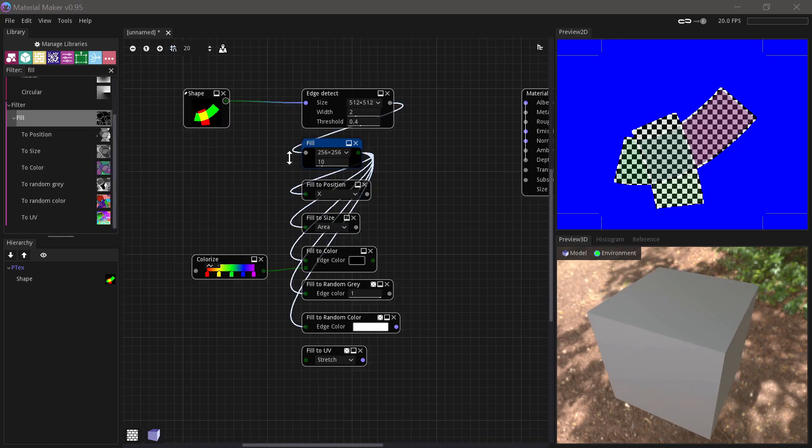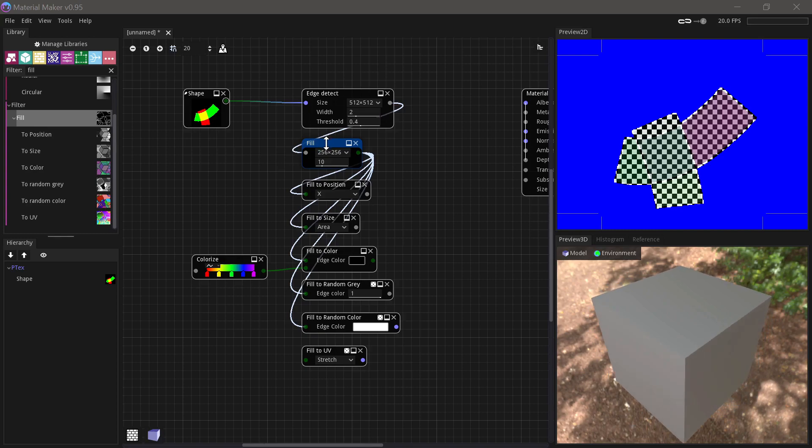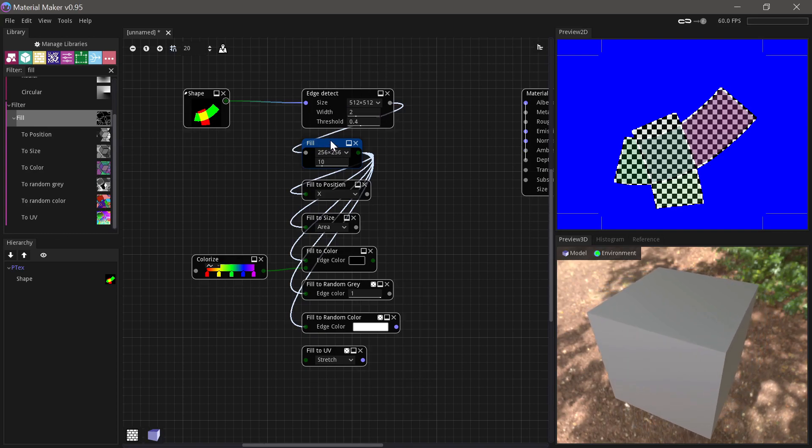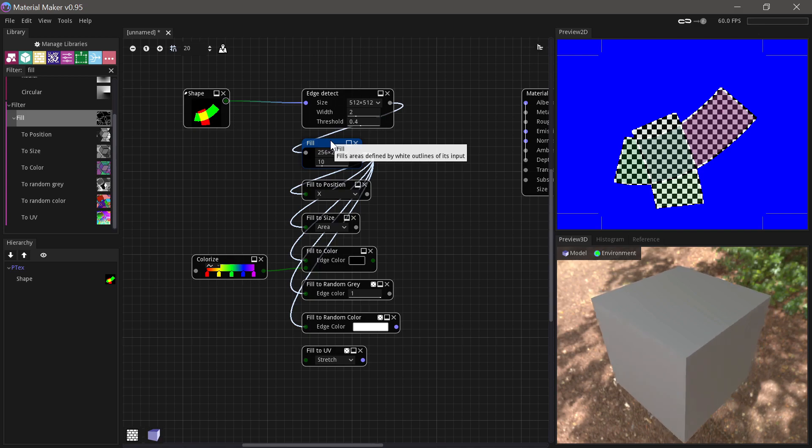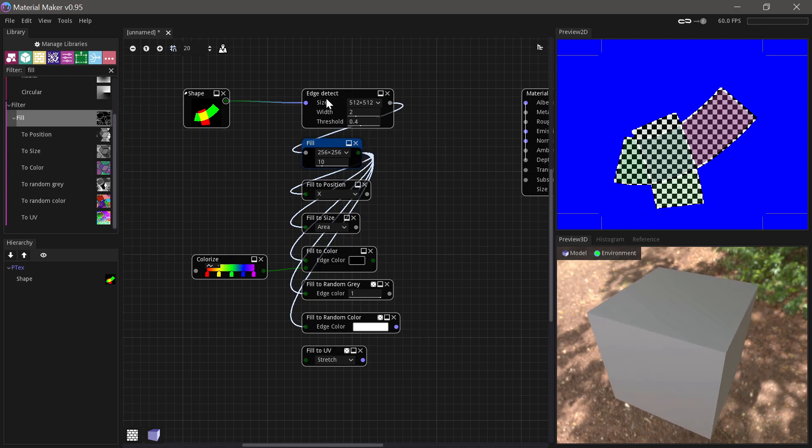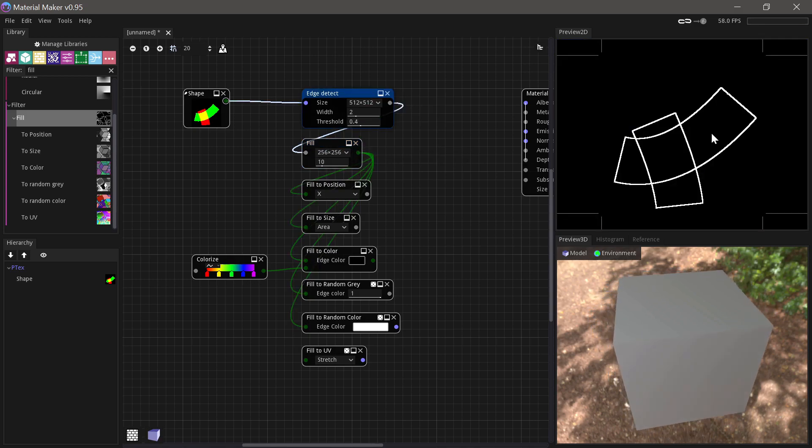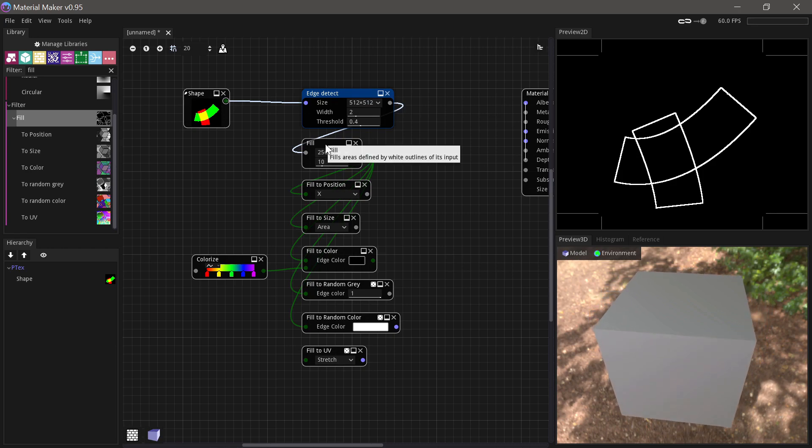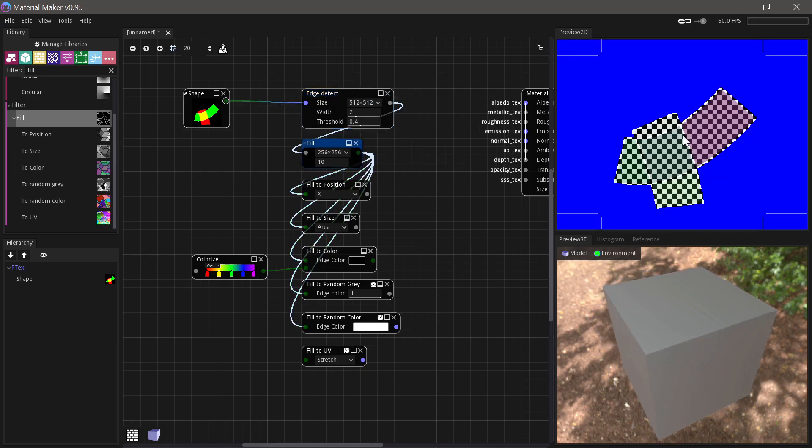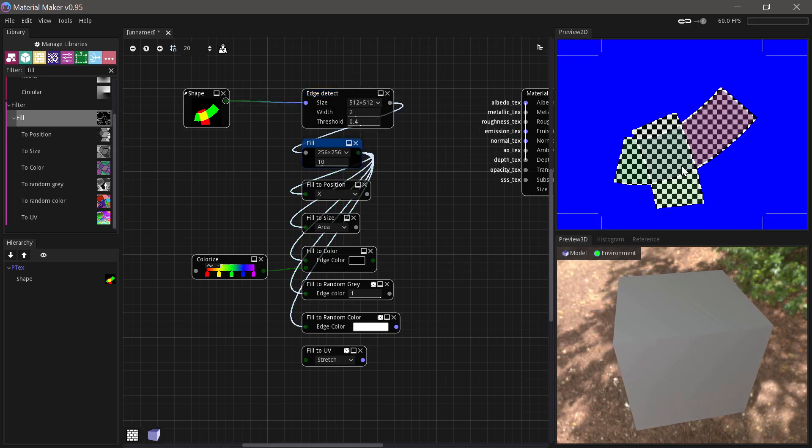Now we go on to the Fill node. The Fill node takes, you can see here if we hover over it, it fills areas defined by white outlines of its input. So we have the Edge Detect here, which are white outlines, and then it generates this, which doesn't look very useful.